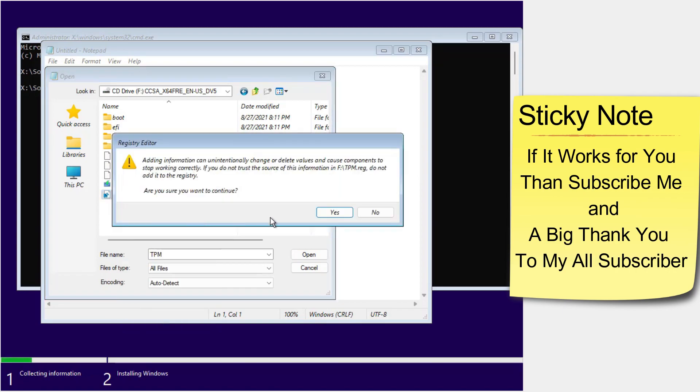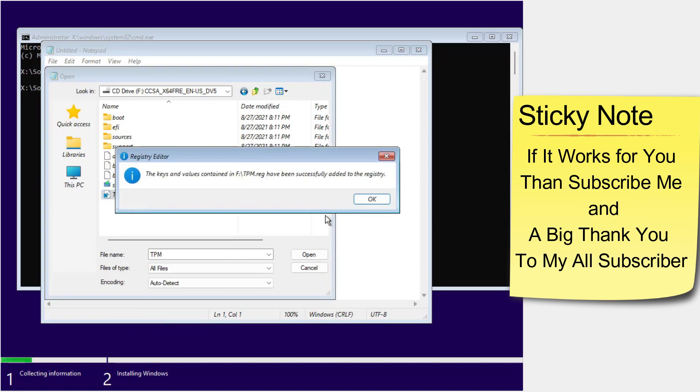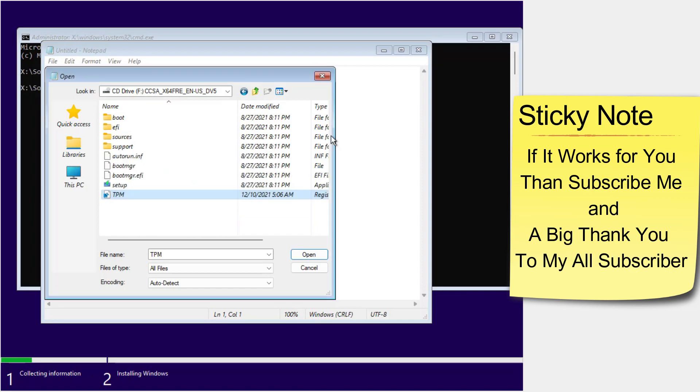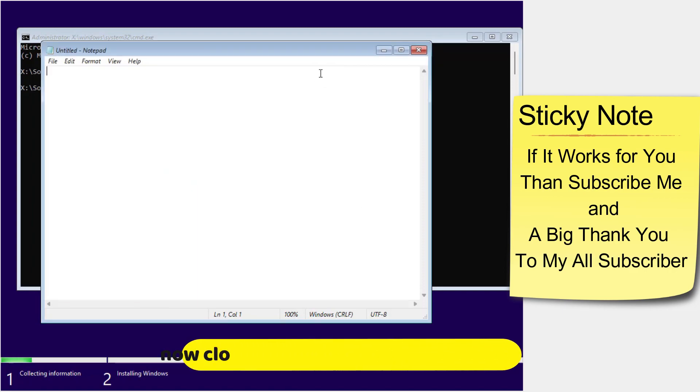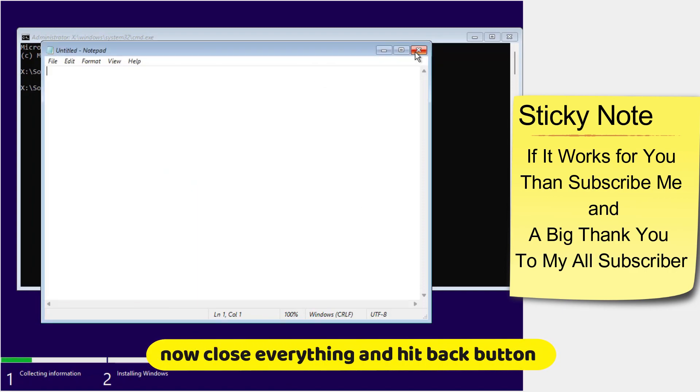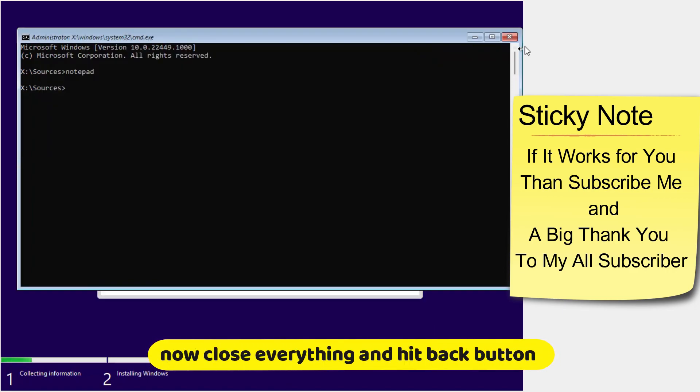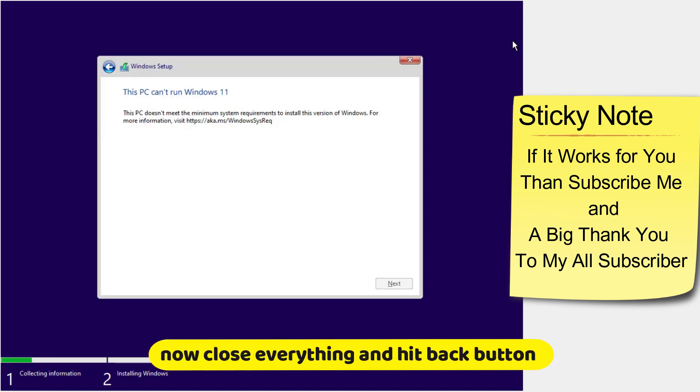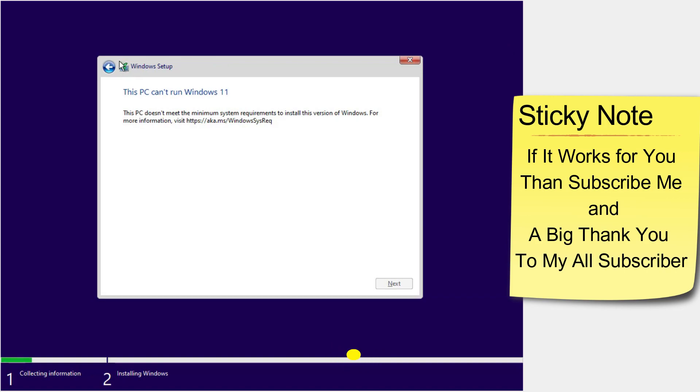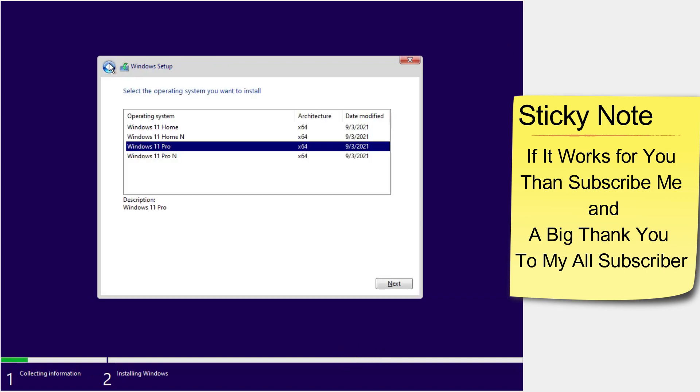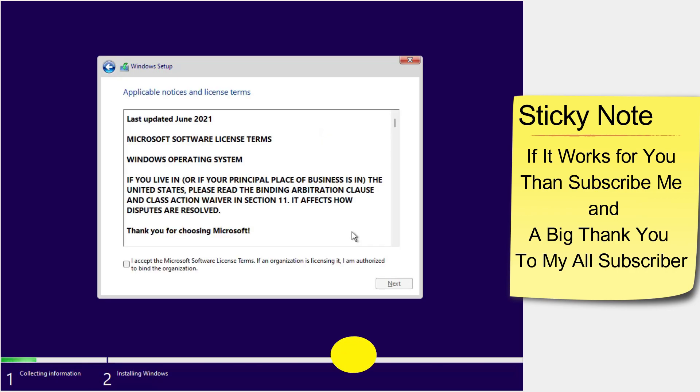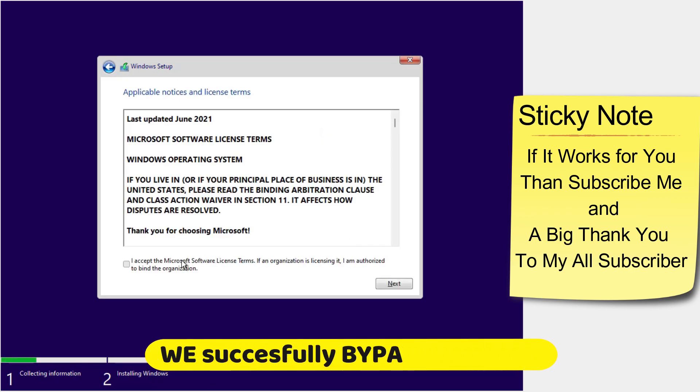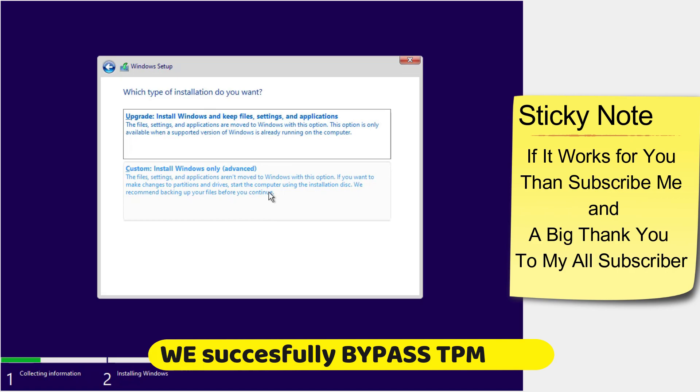Click yes, then OK. Close all open windows and hit the back button, then next. We successfully bypassed the TPM requirement in this process.